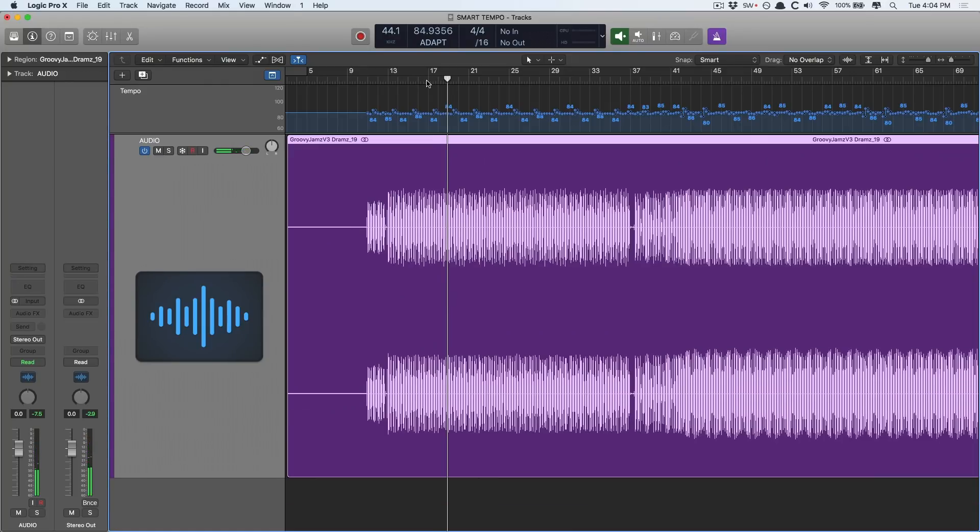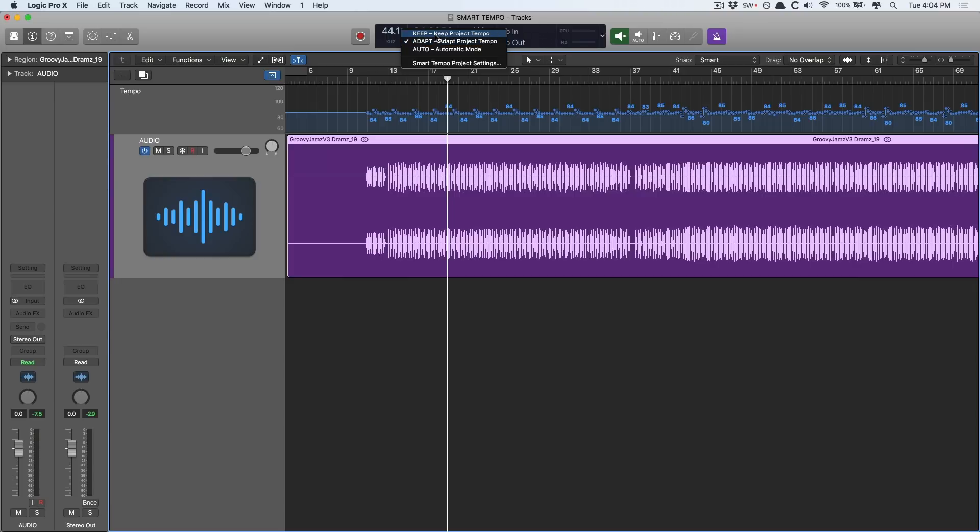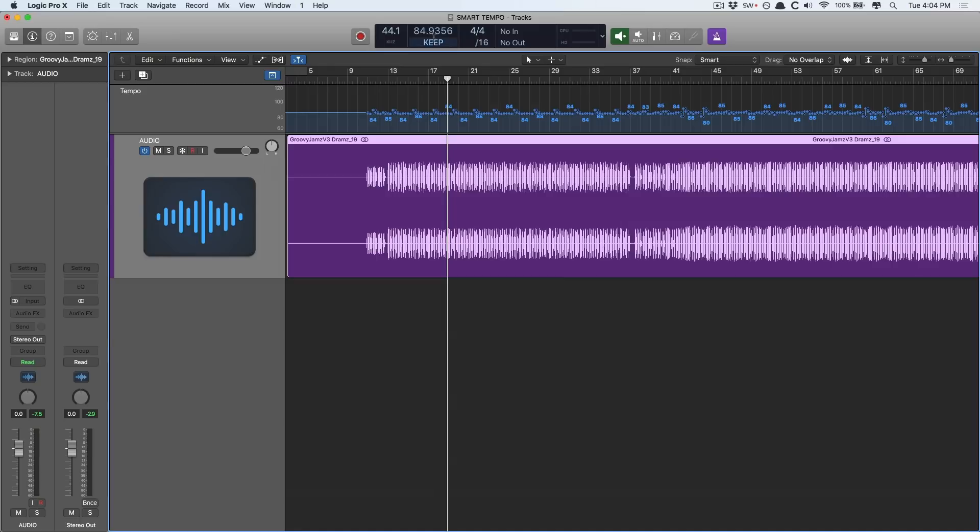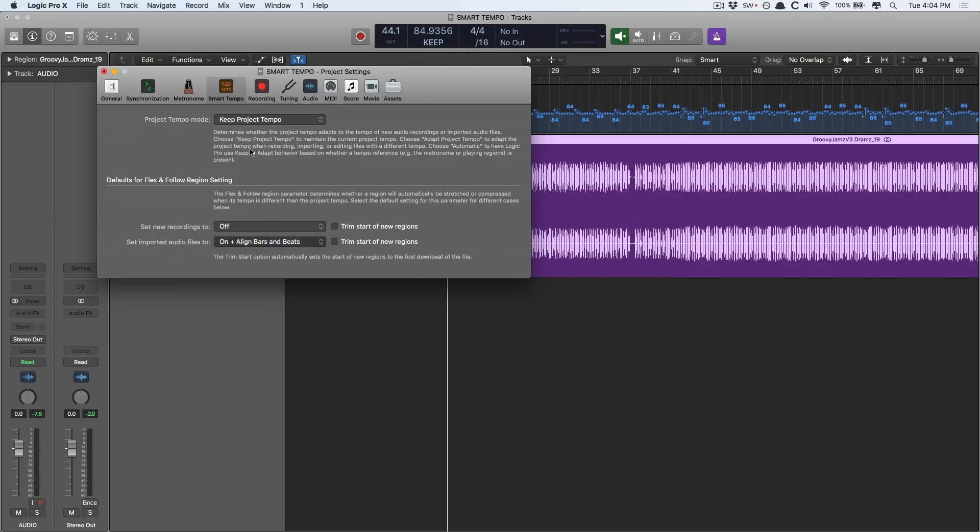That's amazing and from here we can drag in other audio files, loops, whatever and lock those in with this custom tempo. Just make sure to go to the project tempo settings and go back to keep to maintain this particular tempo. Otherwise dragging other audio files might change it in some way that you don't want. Also head into Smart Tempo project settings and we want to make sure to set our imported audio files to align on bars and beats. This will come in handy later.